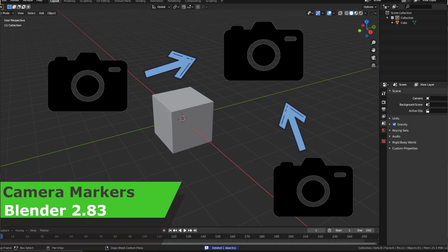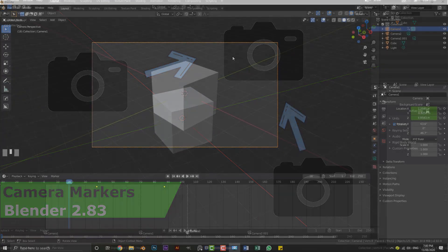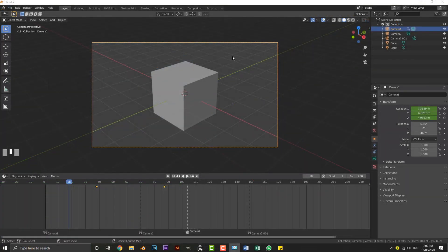Hello guys and welcome to another Blender tutorial. Somebody asked me how do you add markers for cameras in Blender.